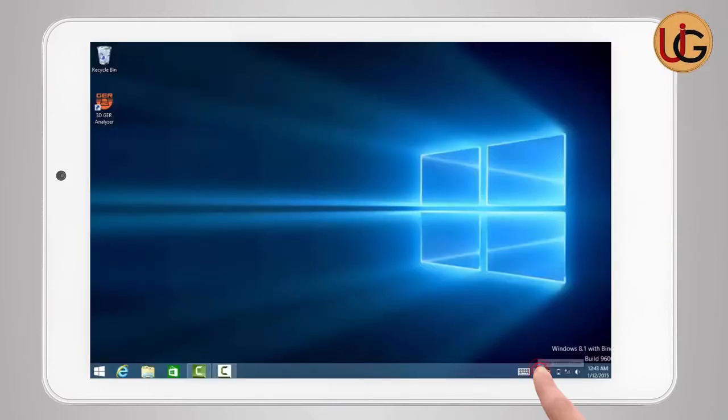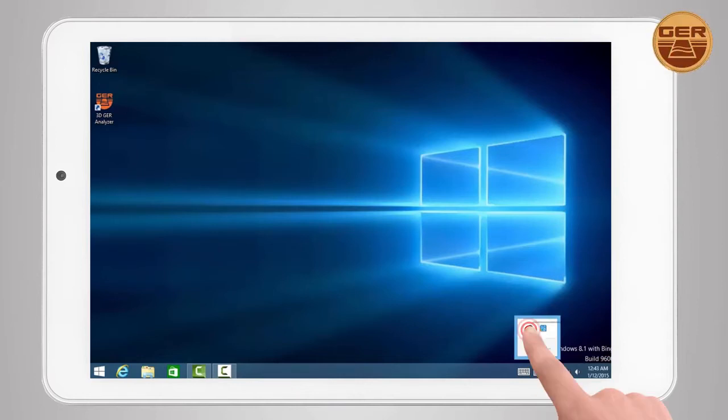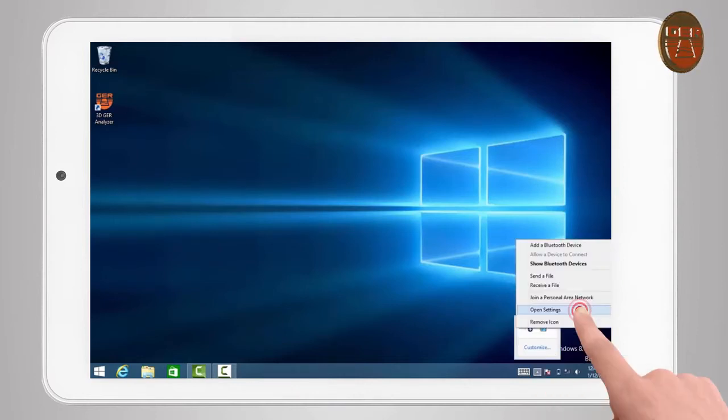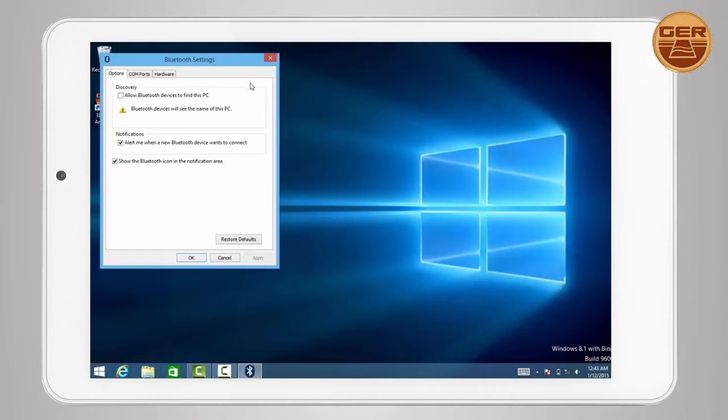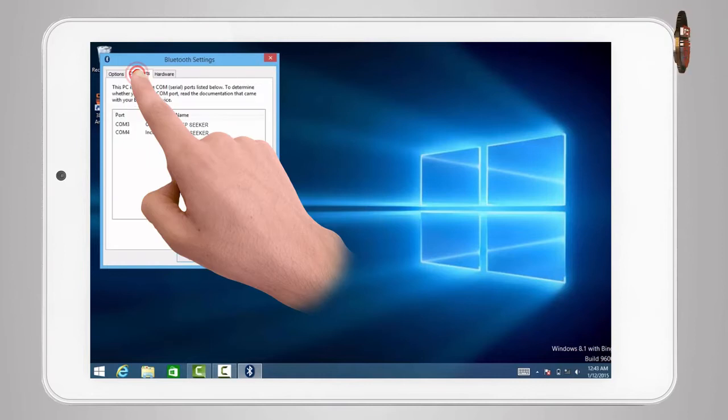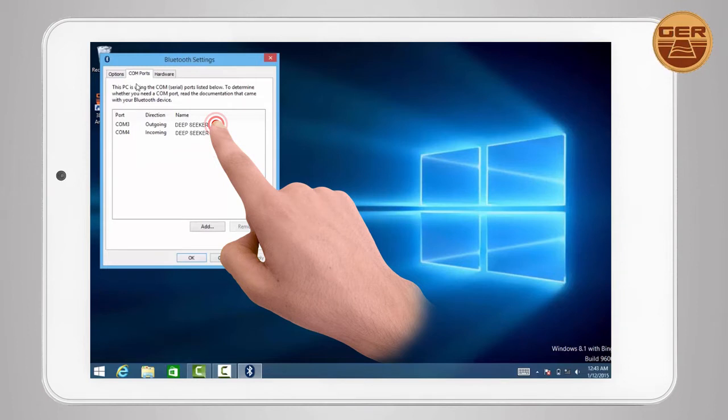After pairing has been established, click on the Bluetooth icon again and choose Open Settings. The window for Bluetooth properties will appear. Choose COM ports to see the outgoing port number, which will be used later in the analyzing program.